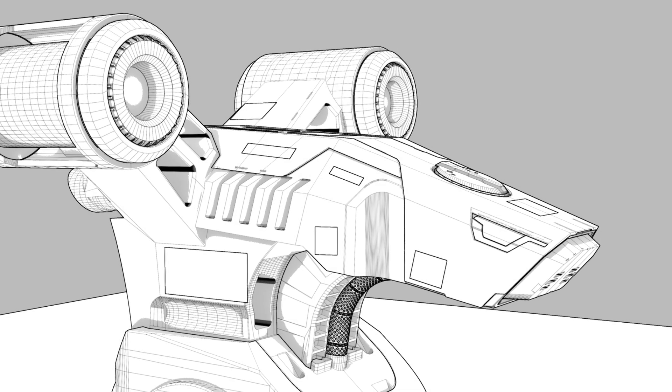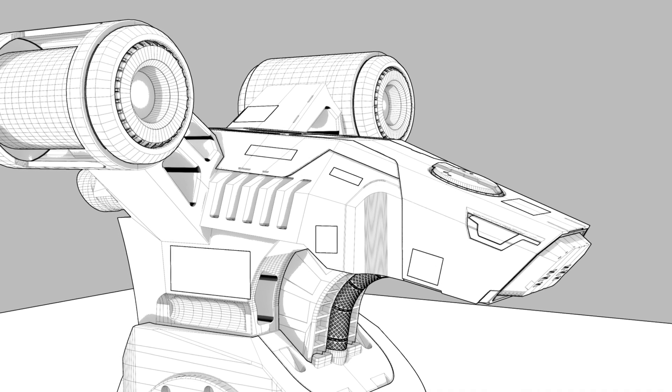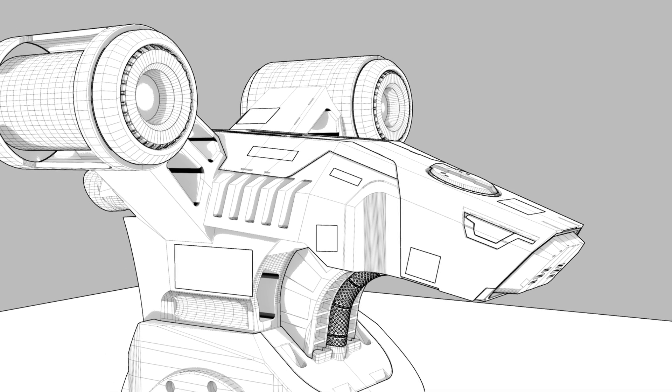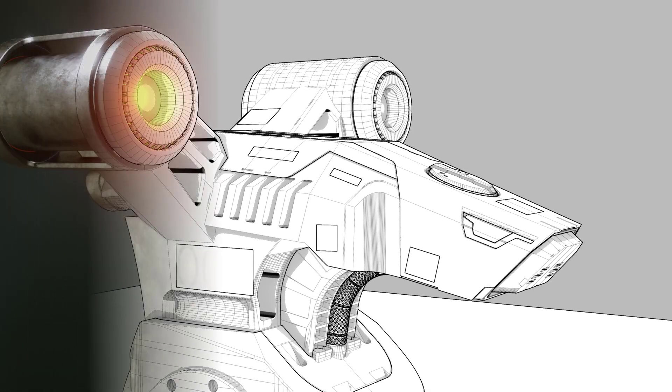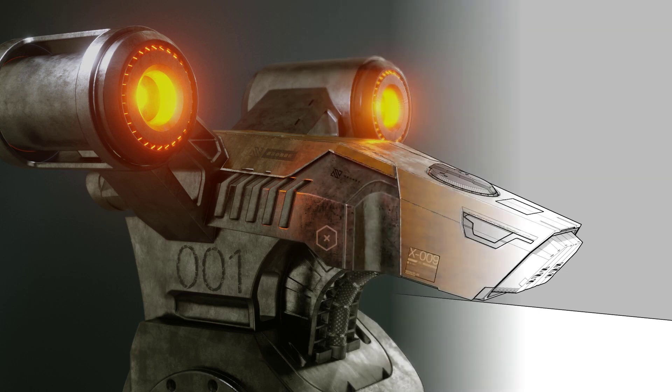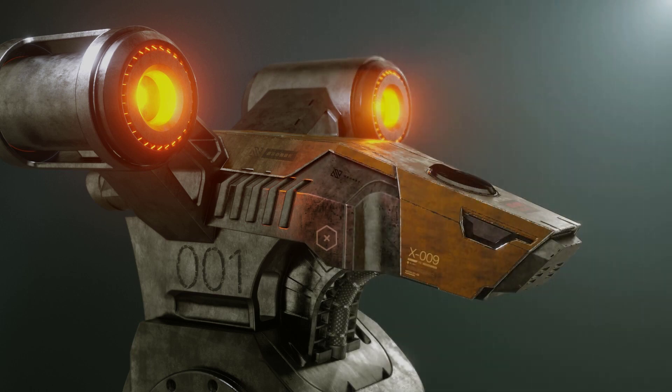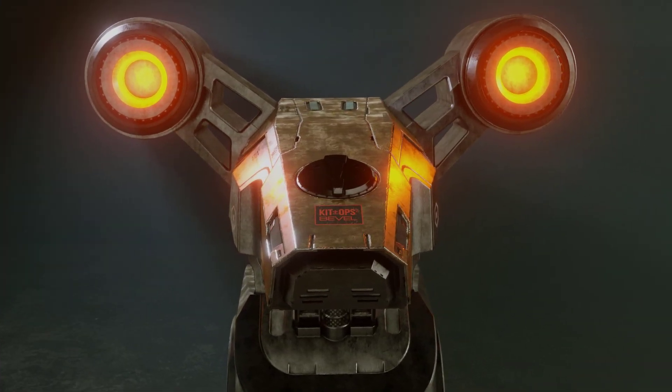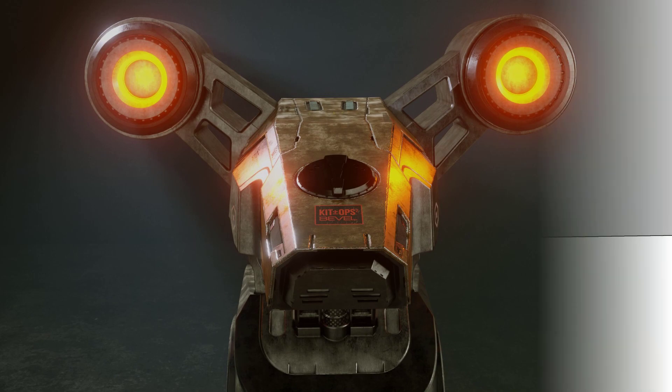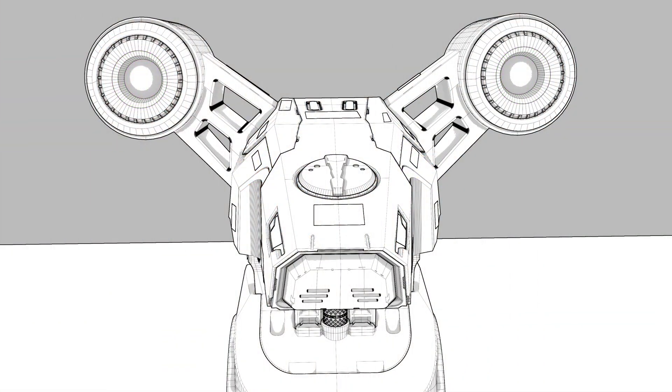To understand bevel, you need to understand that one of the last and most important steps in creating realistic objects is adding a small bevel to the final product. These tiny bevels catch the light and communicate to the eye that something is real.